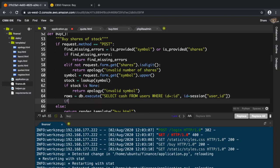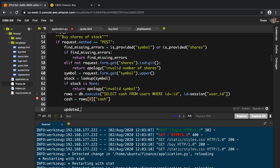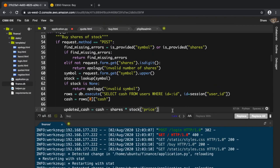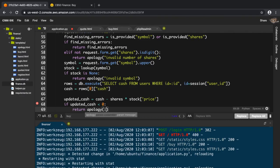I'll store the result in rows. There's going to be only one row, so I get the cash with rows[0]['cash']. Then I calculate updated_cache equals cash minus shares times stock['price']. If updated_cache is less than zero, I return an apology saying 'can't afford'.